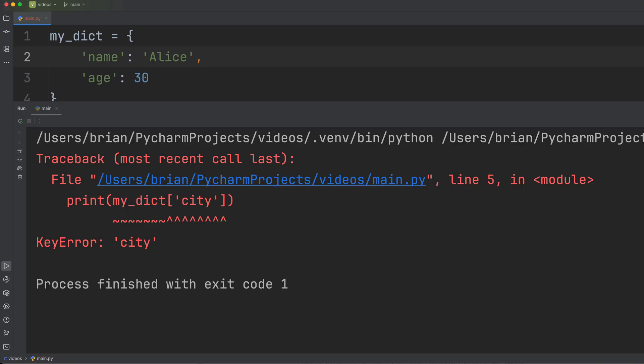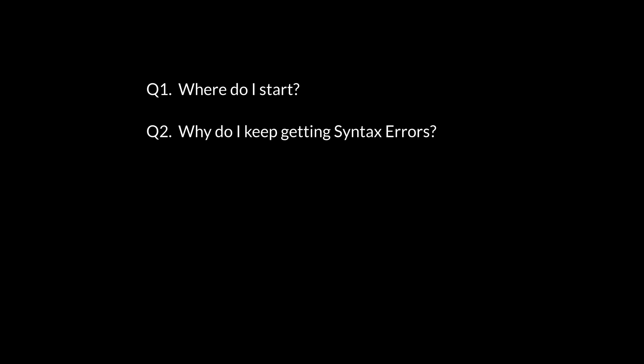Check out this video to learn how you can convert your awesome new code into an executable for Windows. So there you have it. We covered the top five beginner questions. Getting started with setup tools.